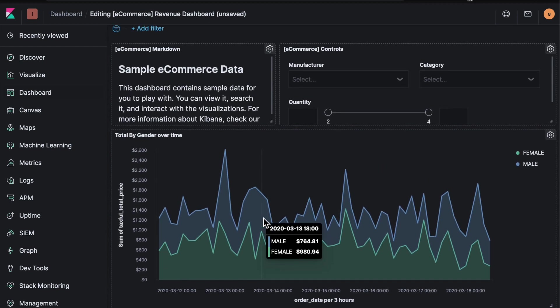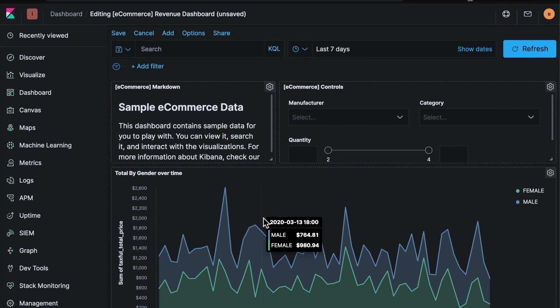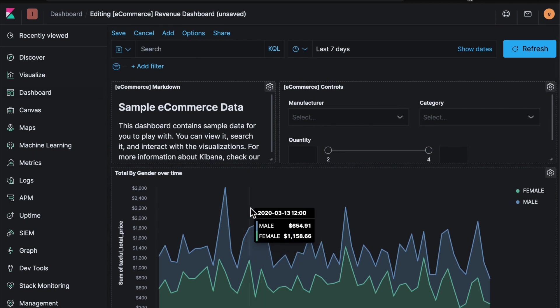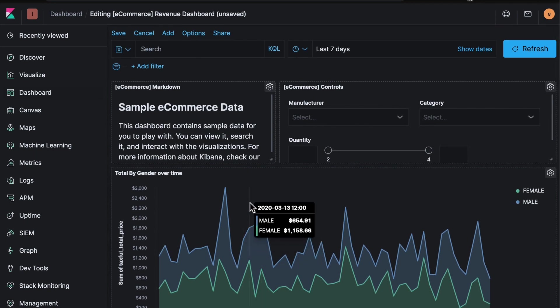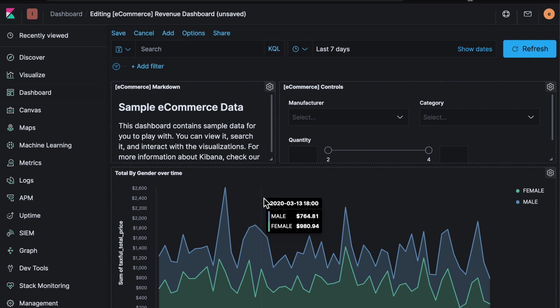So hopefully this has been useful. Please try out Kibana. Try out Lens. And start interacting with the data that you've got stored in Elasticsearch. Thank you.